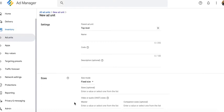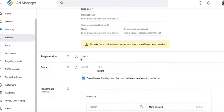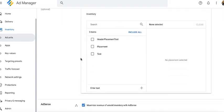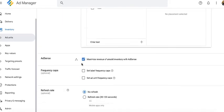If you want to enable it through the ad unit settings or ad unit level, when you create a new ad unit, all you need to do is keep this box checked: Maximize revenue of unsold inventory with AdSense.